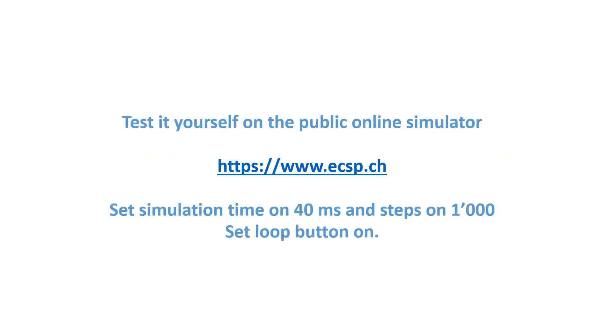As usual I have built up a model in my simulator. You can access the simulator on this address here. Play with it then you get a good feeling of how this whole voltage stability works. Thanks.